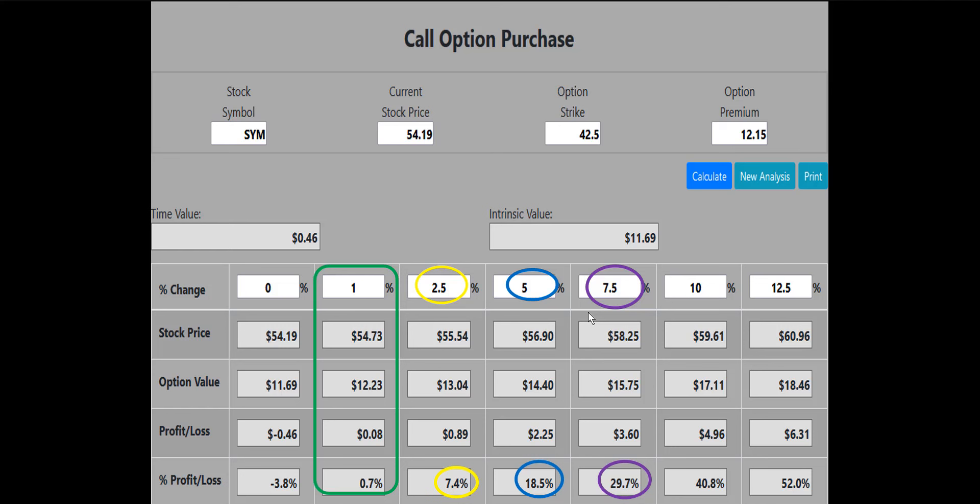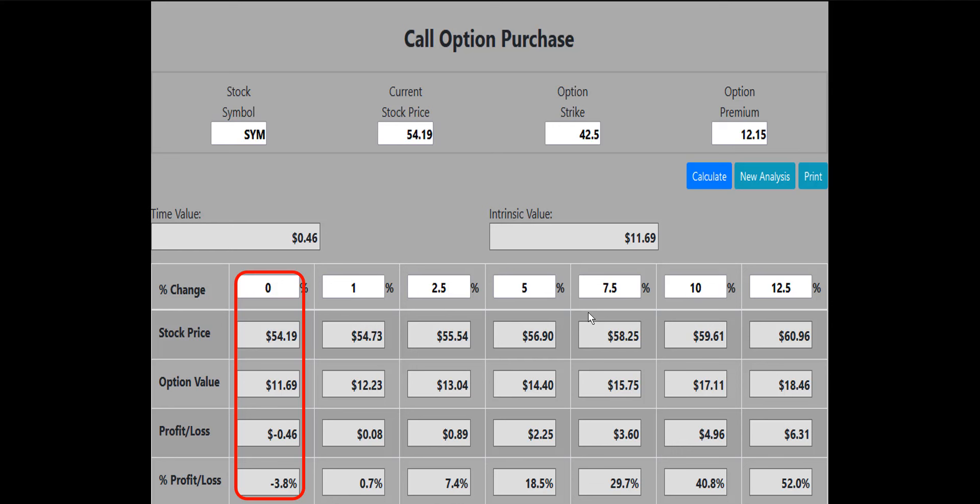The call option purchase calculator also shows that if the SYM stock price increases by 2.5%, the 42.5 call will make a 7.4% or $89 profit. If SYM increases by 5%, the 42.5 call will make an 18.5% or $225 profit. If SYM increases by 7.5%, the 42.5 call will make a 29.7% or $360 profit. The 10% and 12.5% numbers are also displayed — notice that if SYM remains flat at expiration, the 42.5 call would only lose 3.8% or $46.